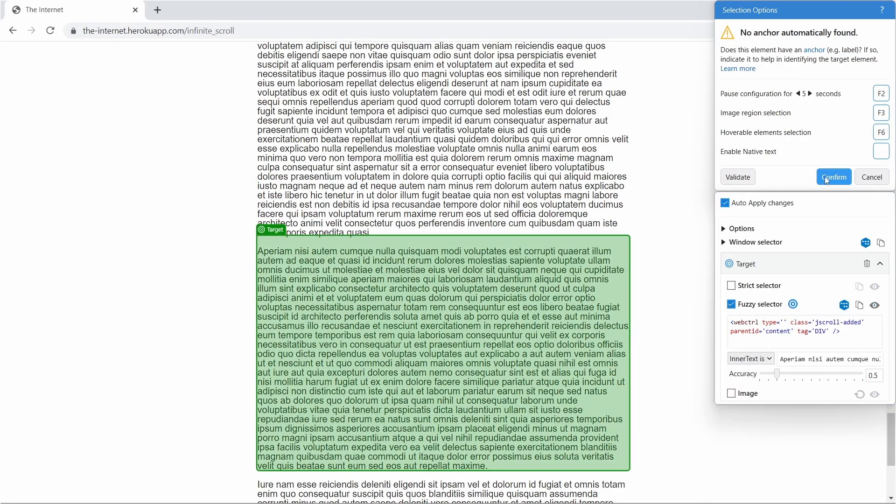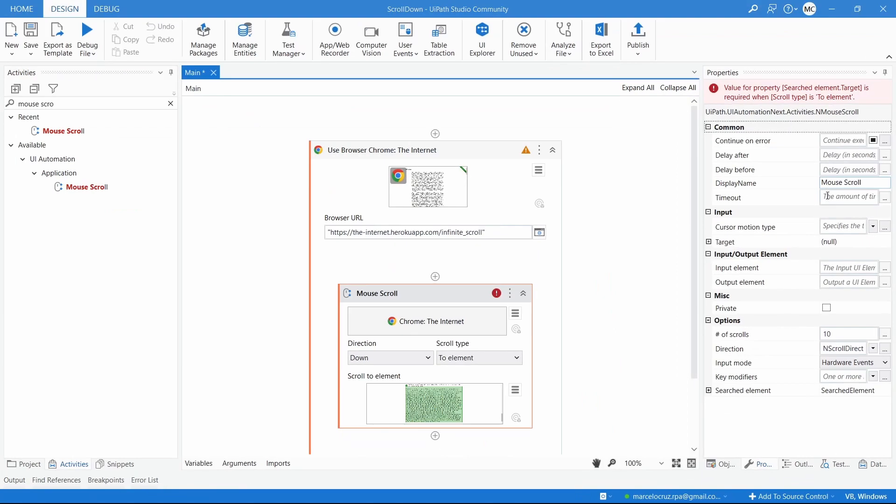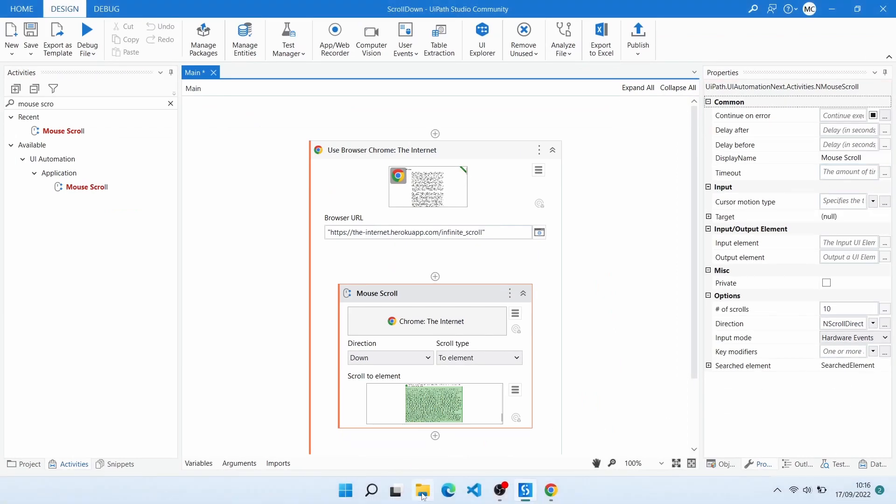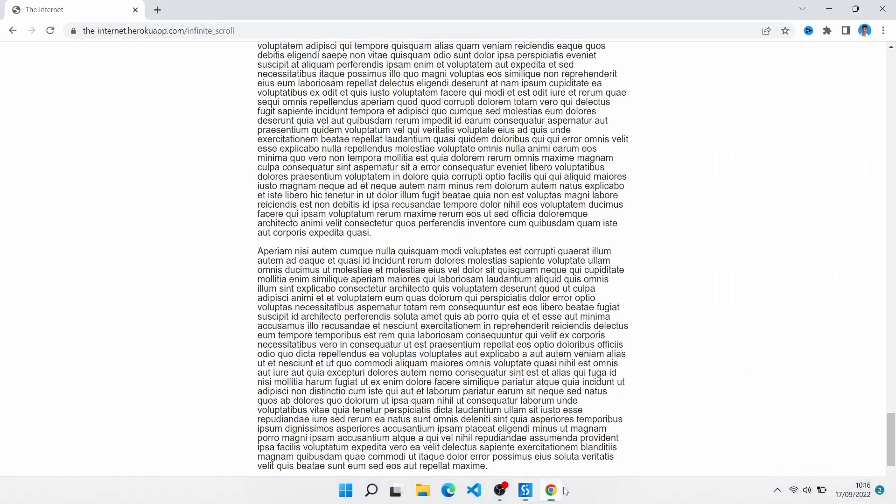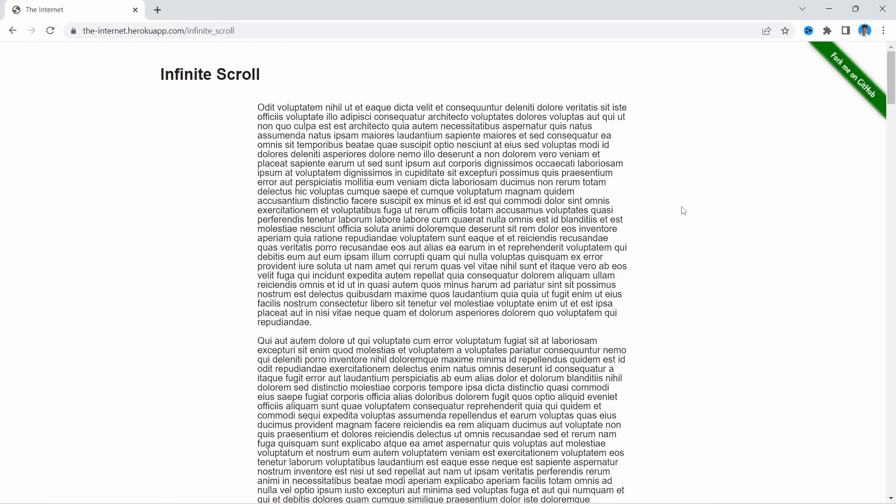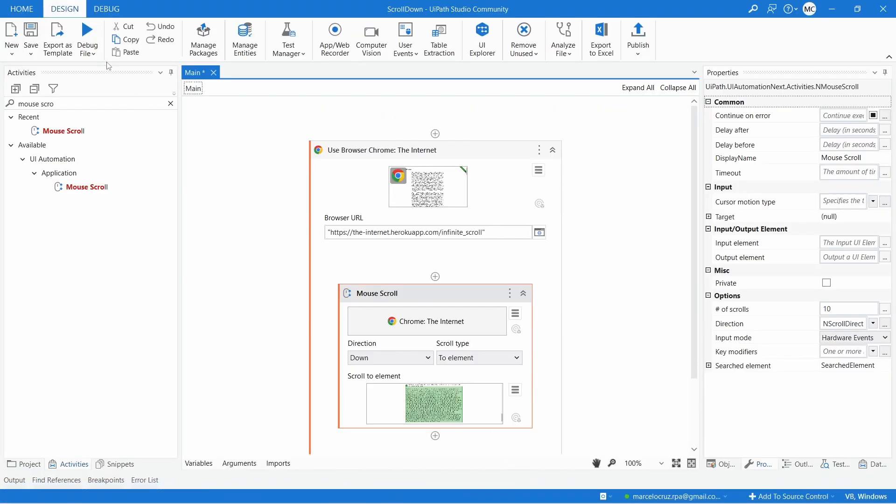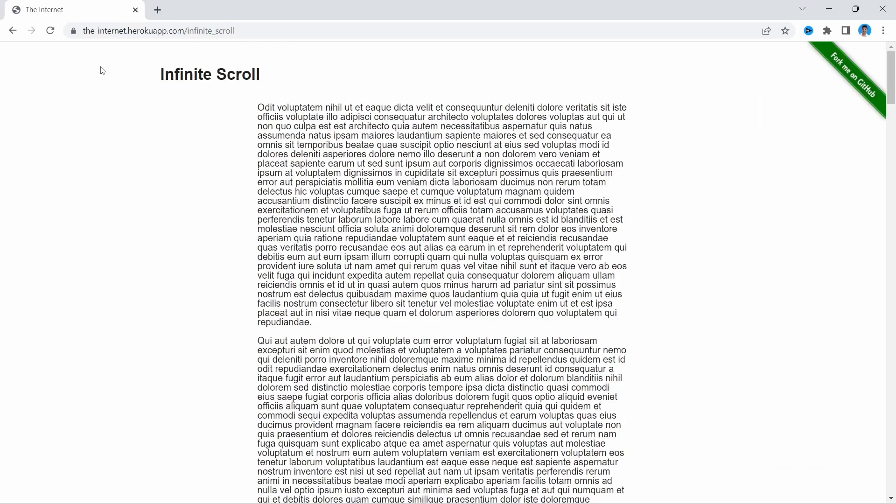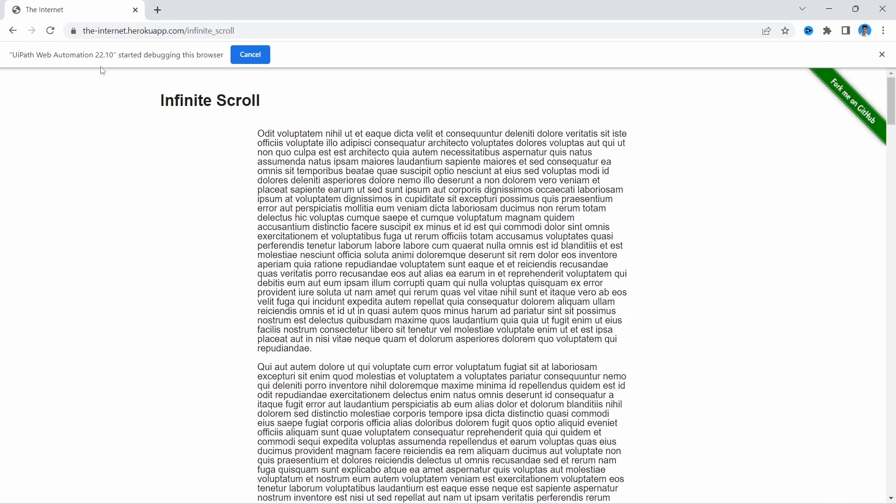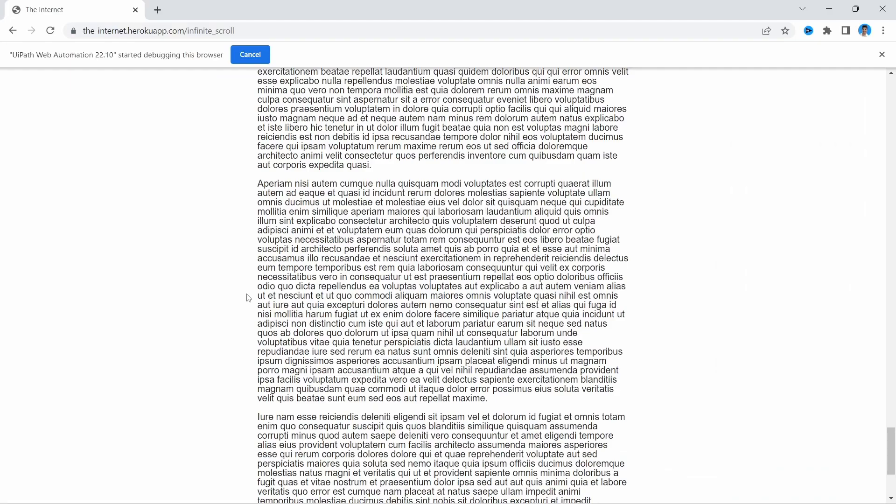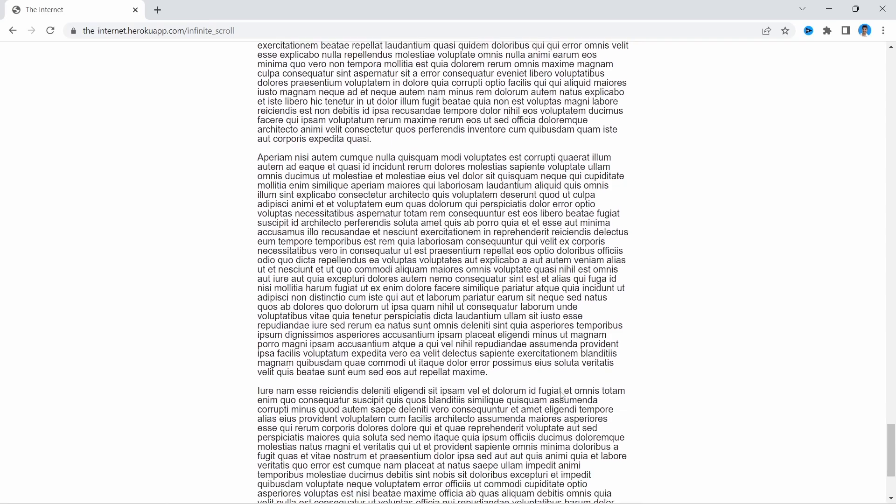Let's confirm. Now, on the page, let's move up. And now, let's run the robot. And here we can see that the robot scroll down until the element that we have indicated.